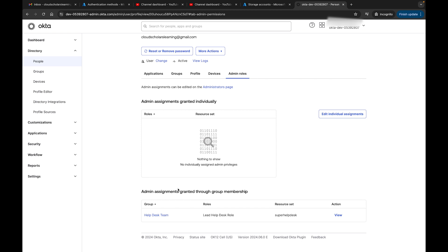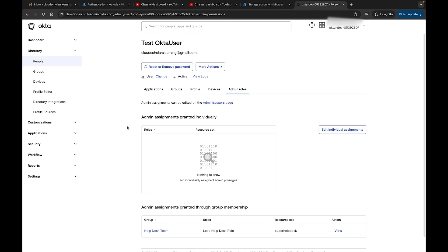This is more of a proper administration way of doing things. This is how you would want to do it in your production environment versus giving people roles at the individual level. Give it at the group, throw everybody in the group, so this way you already know who has access based on this group versus having to go through each individual user.